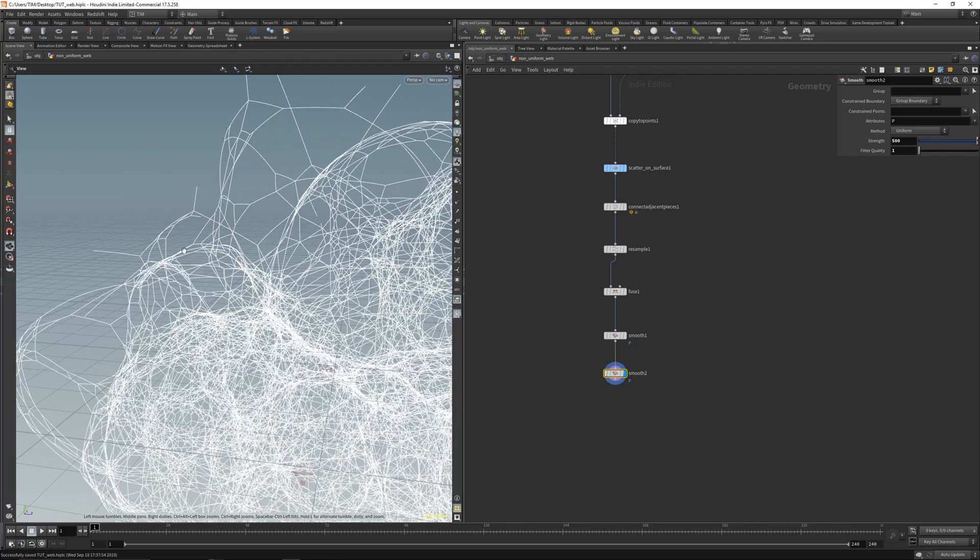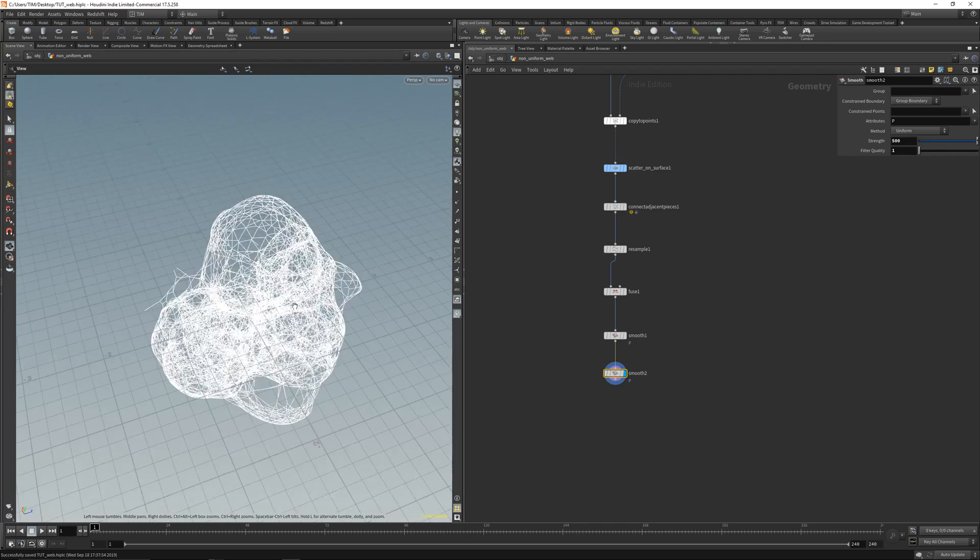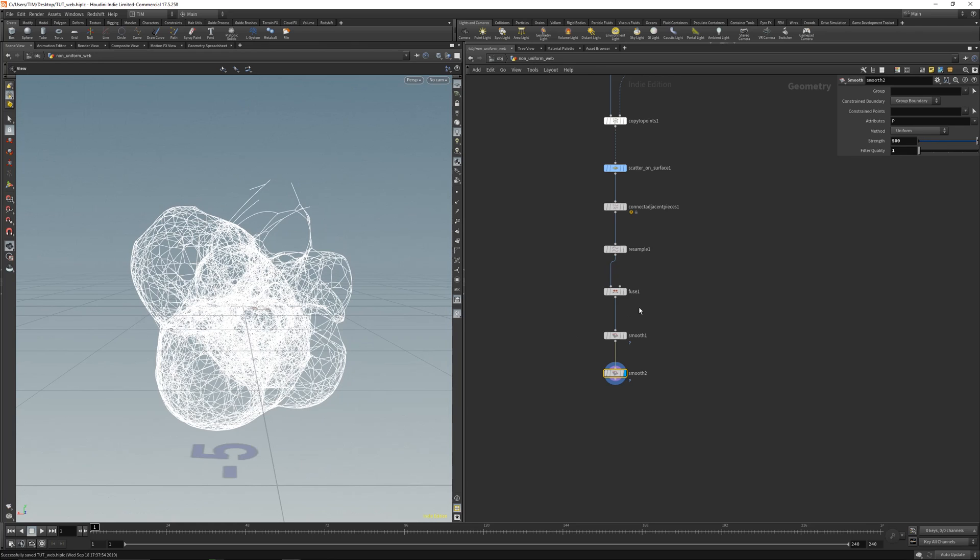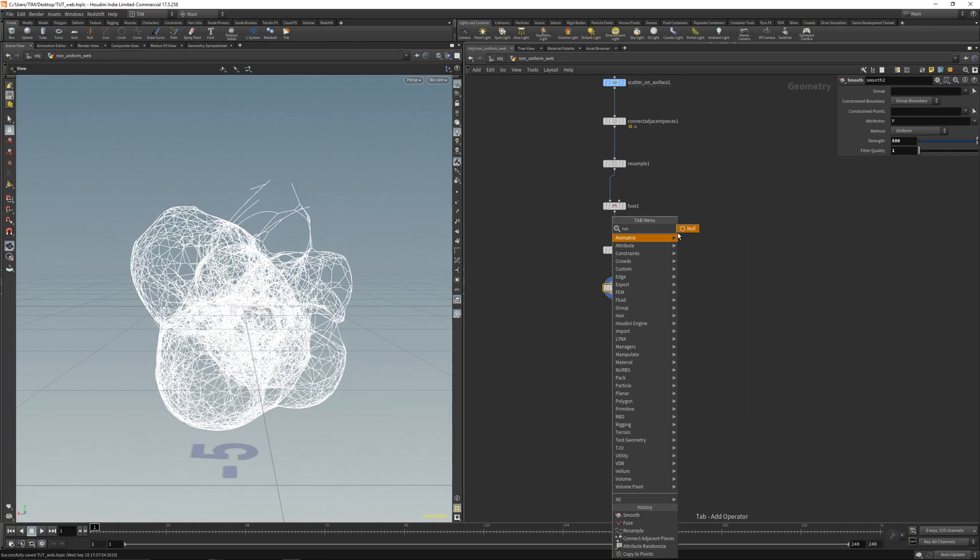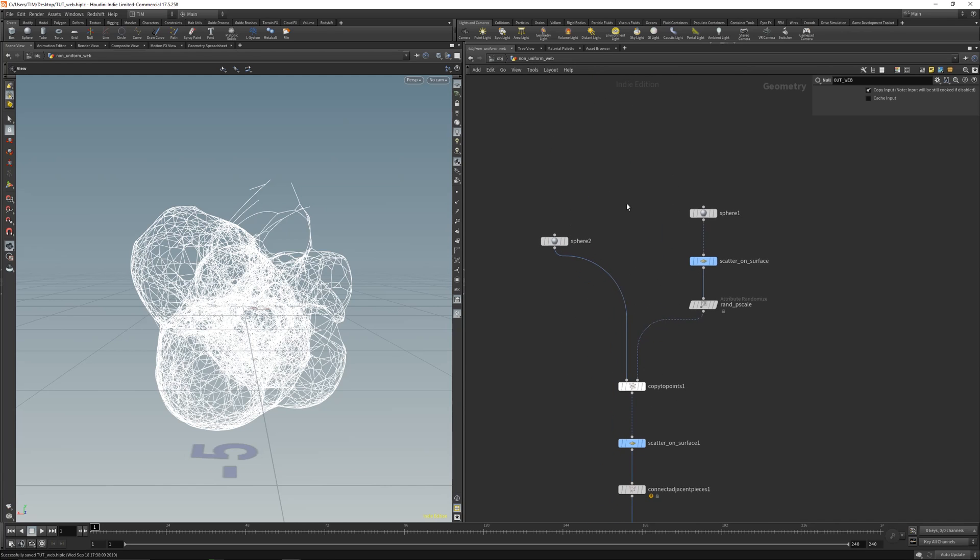You will get these cool shapes here. And of course now that looks pretty, not so good. So let's place down a null here first. Call it out_web.